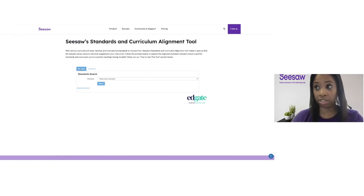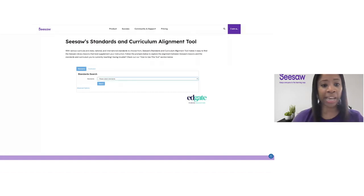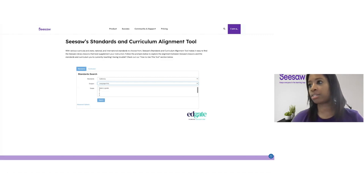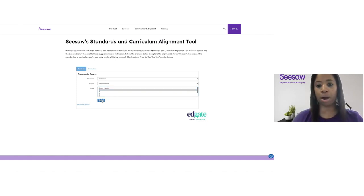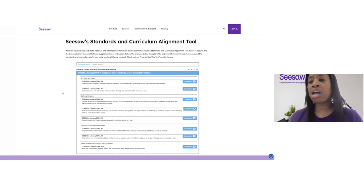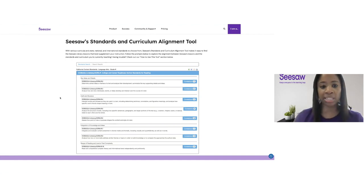I'm going to scroll down to the standards and curriculum alignment tool. Here I have the option to either search by standard or search by curriculum. I'm going to show you how to search by standard first. Next to standard, I'm going to hit that little drop-down arrow and select my state — let's go ahead and select California. Then I'm going to select my subject, so I'll scroll to language arts. And then finally, I'll select the grade — let's search K — and tap that search bar. Once that alignment loads, it is going to open up a curriculum alignment where I can see all of the Seesaw lessons aligned to the language arts kindergarten standards for the state of California.